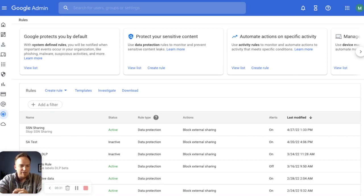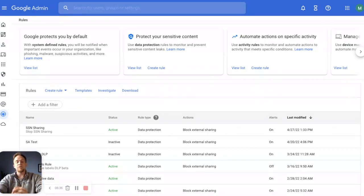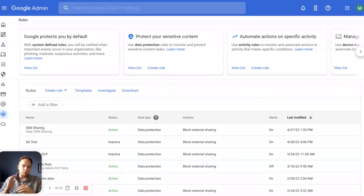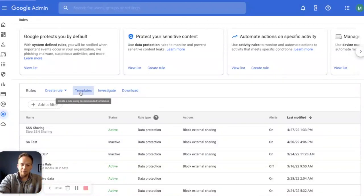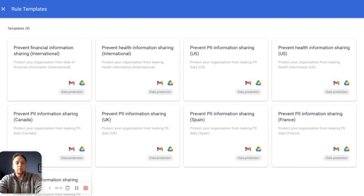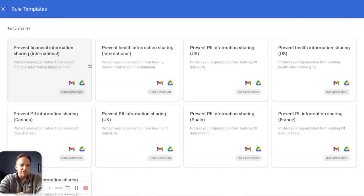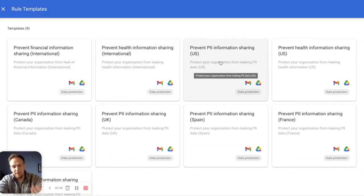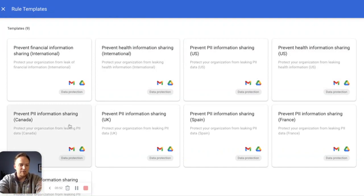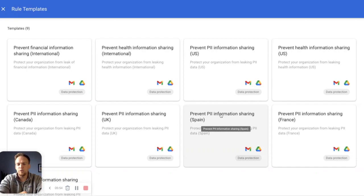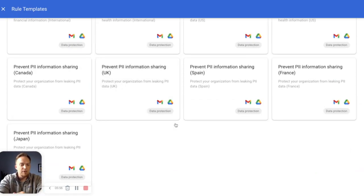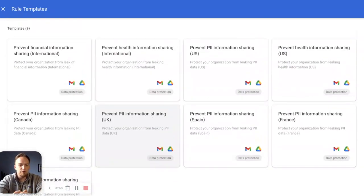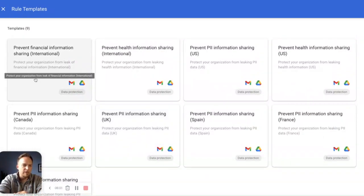Now, again, I did tell you at the beginning, we're going to also look at a quick way to get started for a number of different rules. Google makes this super easy. If you're rolling out your first DLP rule, we have templates. Simply click on the templates and you're going to see we can prevent financial information sharing, health information sharing, PII in the US, PHI in the US. And then they also have Canadian, UK, Spain, France, a number of different templates for your use. And just to take it one step further, if we look at international preventing financial information sharing, for instance.